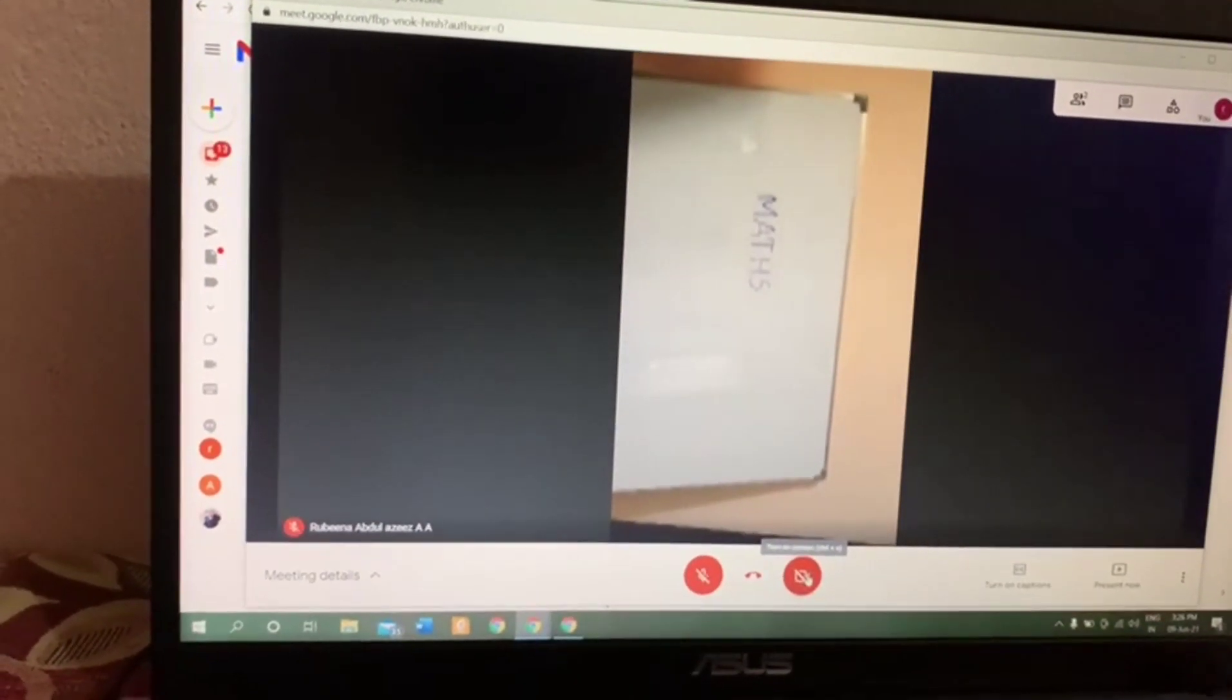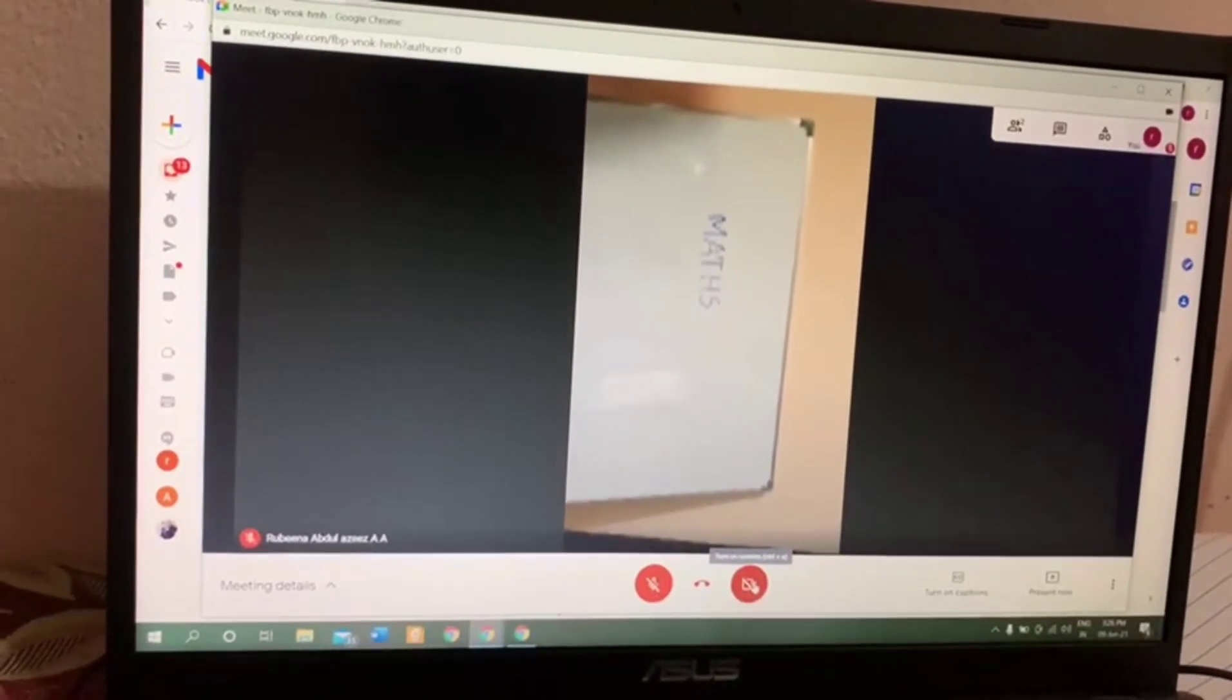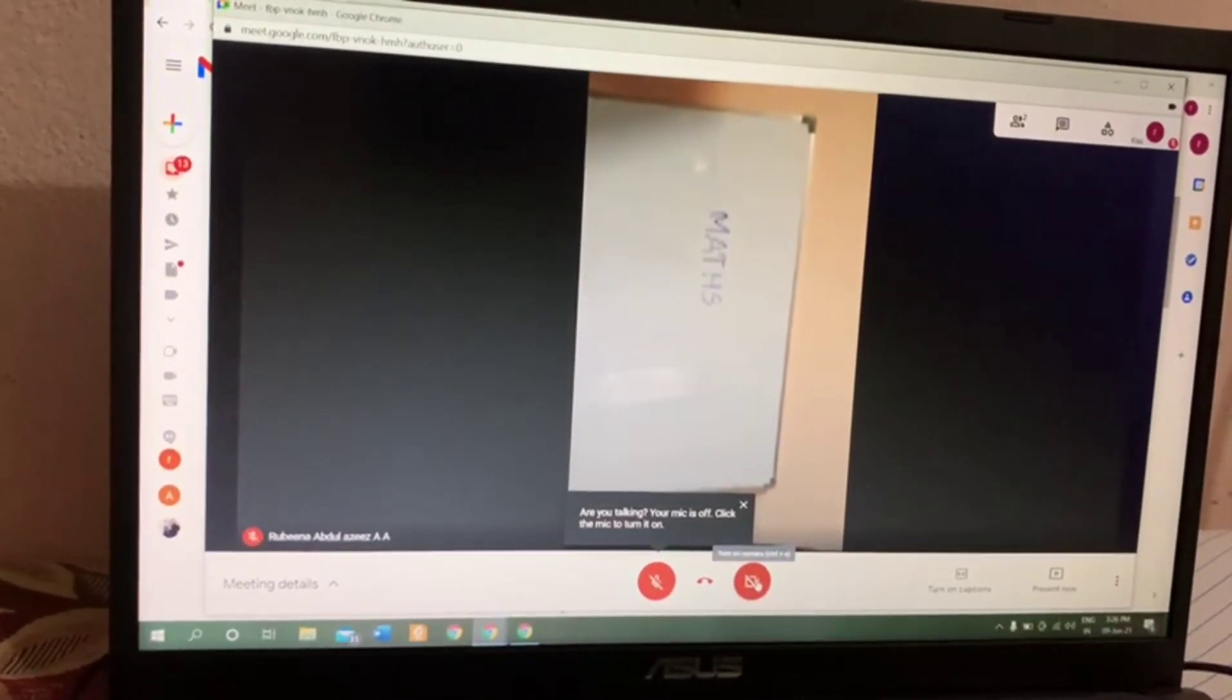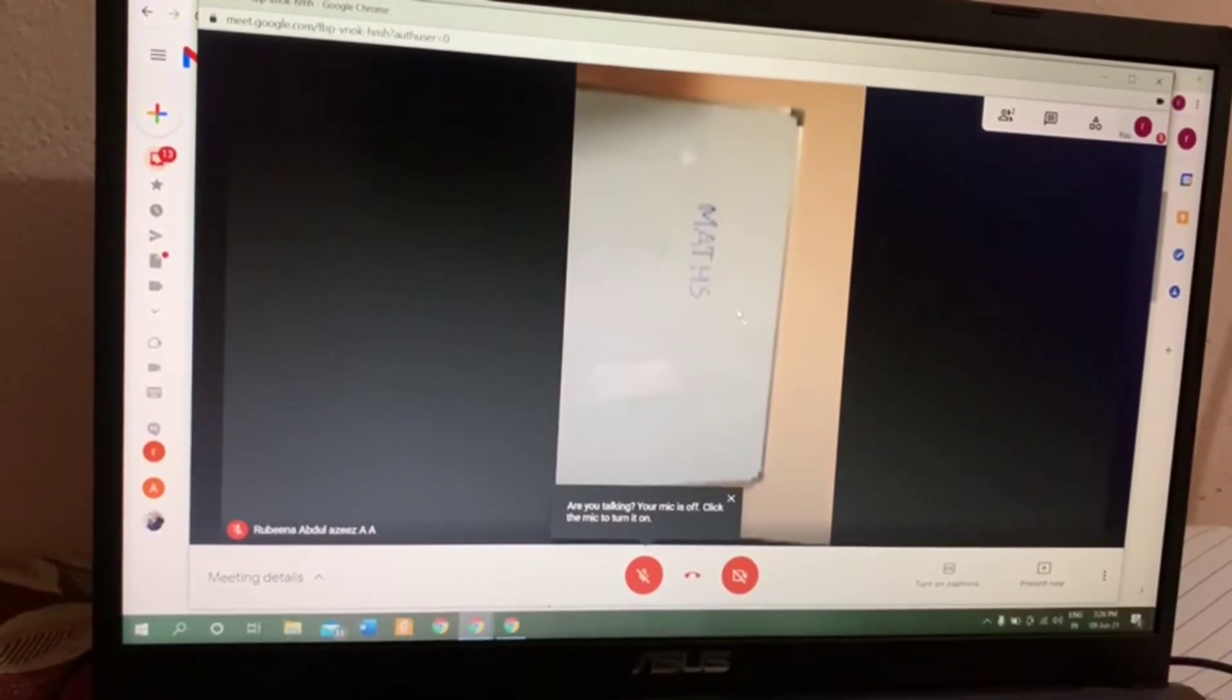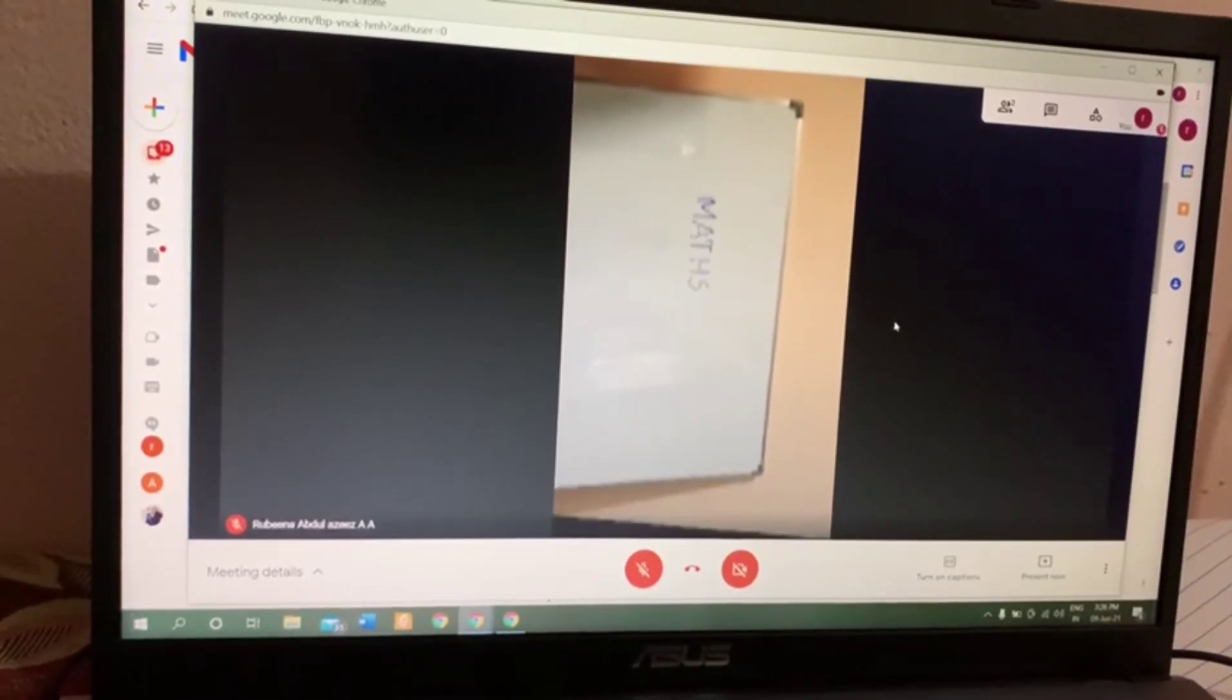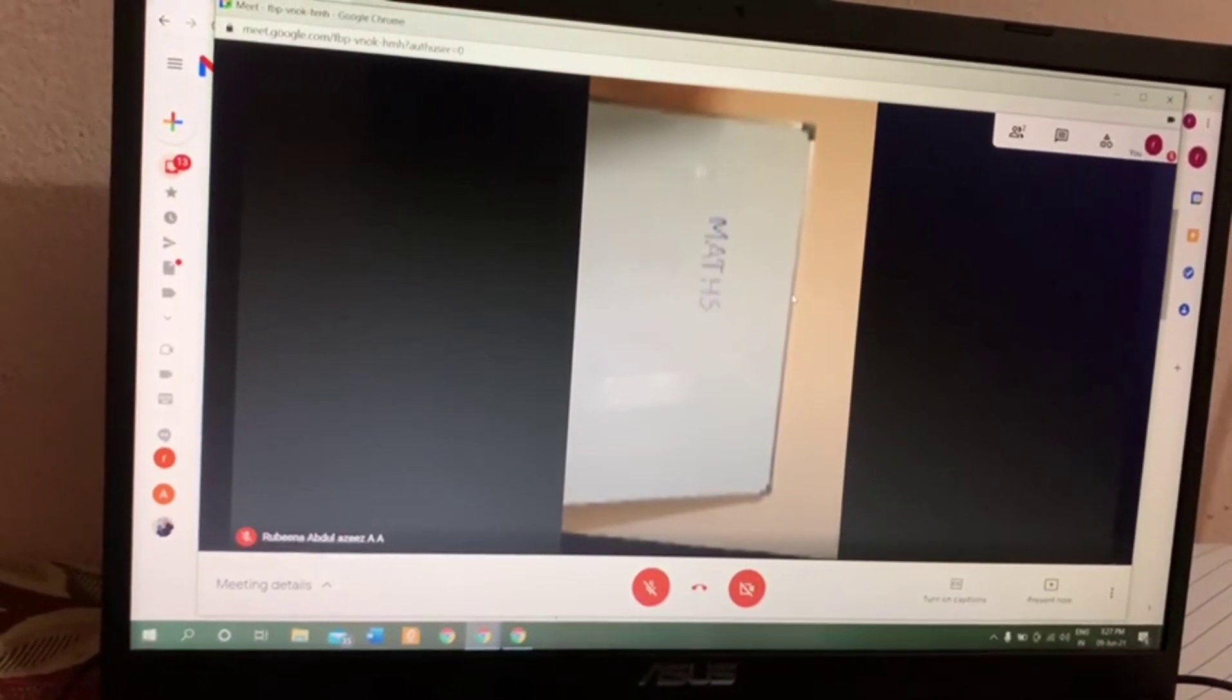When you join the online class, your screen will be like this. Then to make it rotate, place your cursor on the screen, not on the black area. Place the cursor on the screen and then press the right button to right-click.